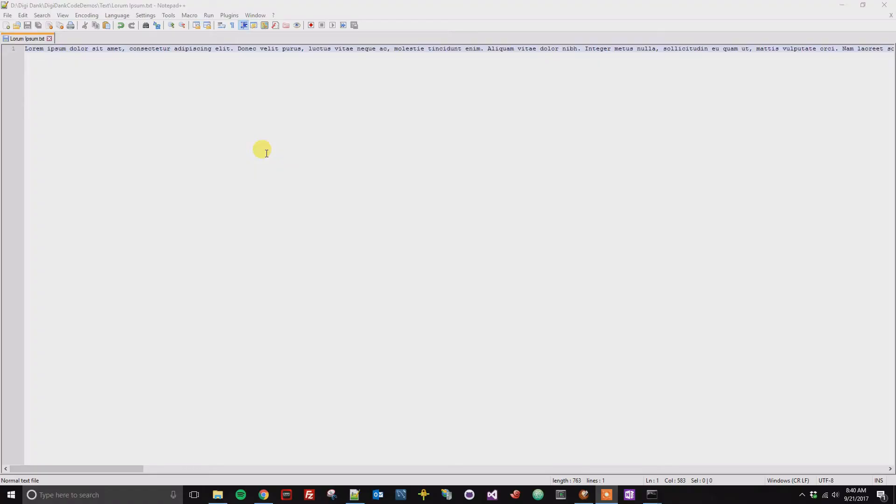Alright, so this is a quick tutorial on how to enable or disable line wrapping inside of Notepad++.